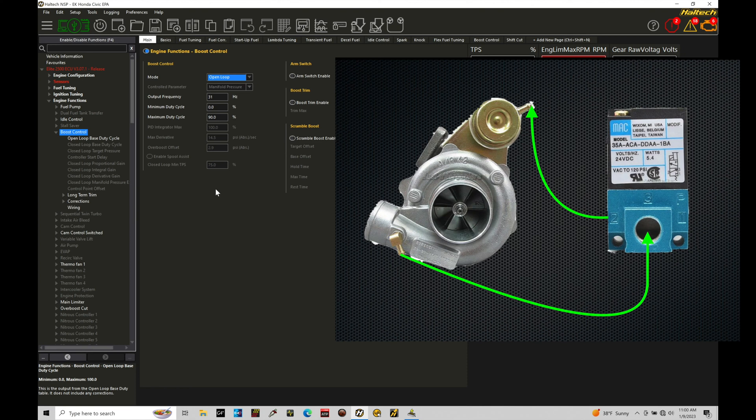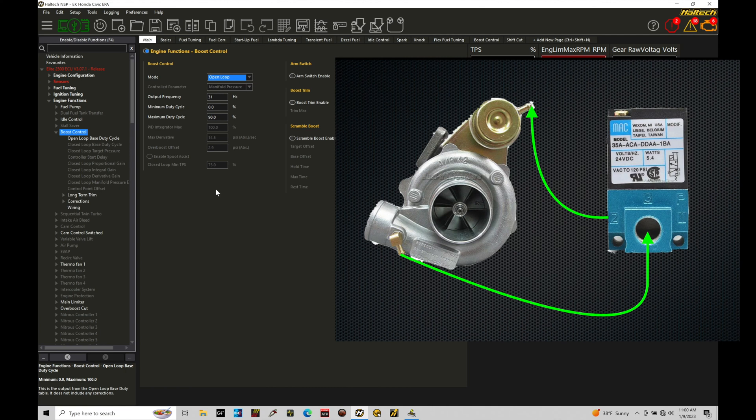Now when we go and energize the solenoid all the way up to 100%, that'll be maximum boost. That'll give us that usable range that we're expecting. We don't want the boost control to work in any kind of an inverted state where 100% duty cycle will get you low boost and 0% duty cycle gets you maximum boost.